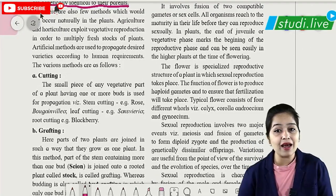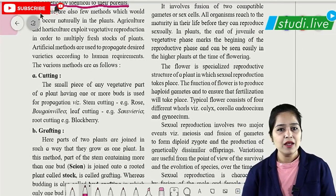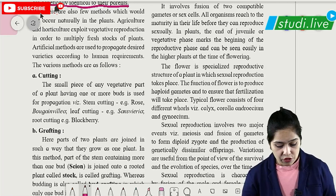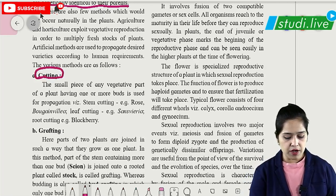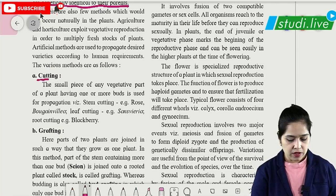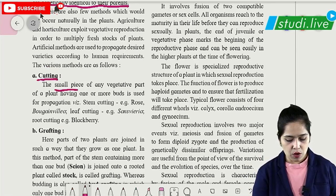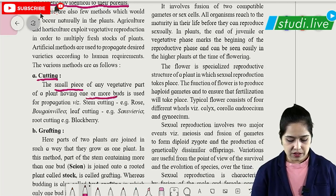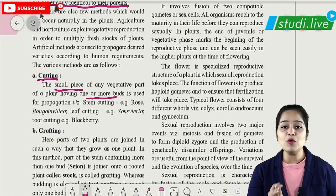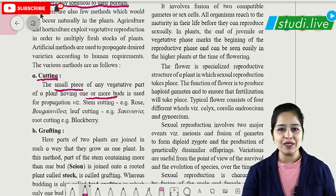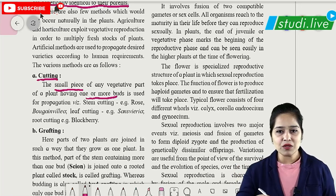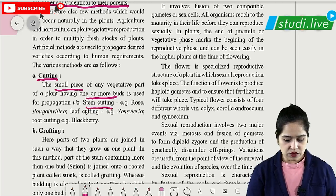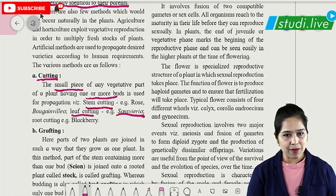The artificial methods of vegetative propagation we are discussing include cutting. Cutting means small pieces of any vegetative part of the plant — root, stem, leaf or bud — having one or more buds, which can be used for vegetative propagation. The most commonly used example is rose: we take a stem of rose and put it in soil to get a new plant. Stem cutting example is rose, leaf cutting is Sansevieria, and root cutting is blackberry.